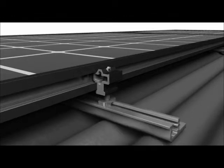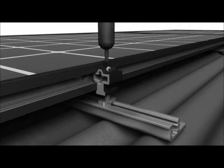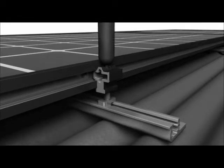In order to compensate for uneven roofs, each Camfoot can be adjusted up or down to maintain a level array. With the use of the Zep Tool, a number 30 Torx bit is inserted into the top of the rocket and rotated.